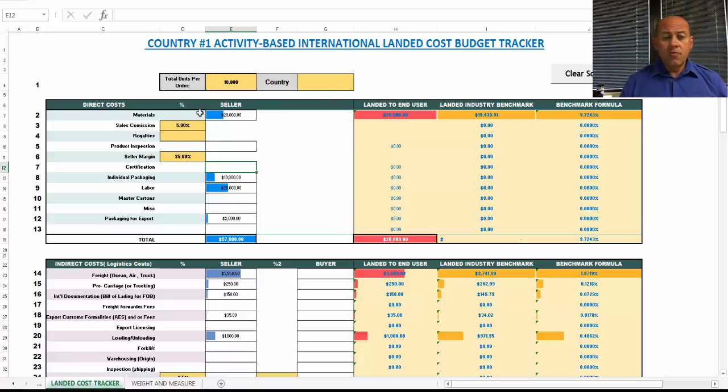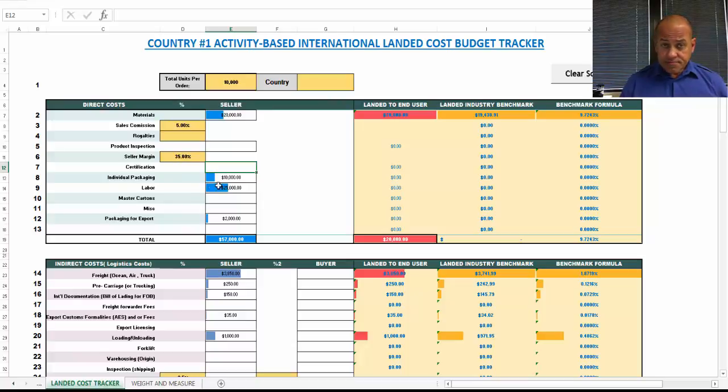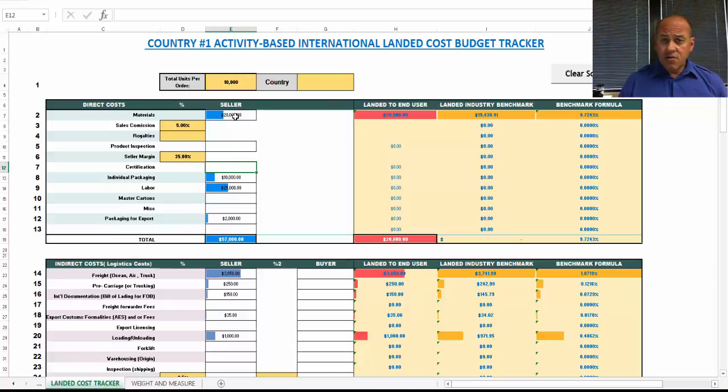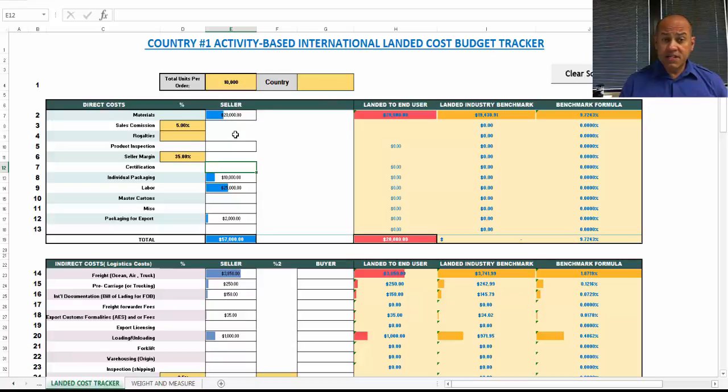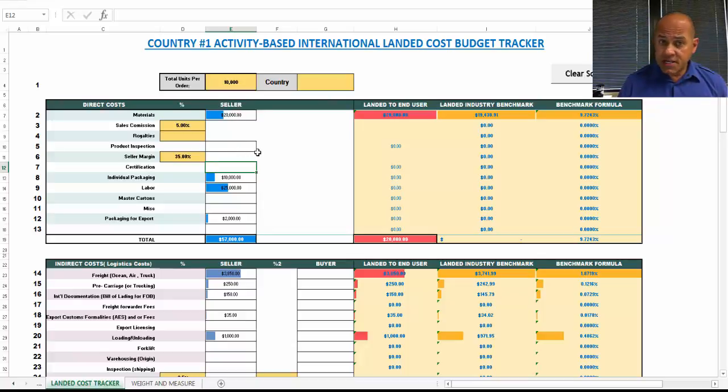What we would also call these direct costs are the Ex-Works price. The Ex-Works price is very similar to the domestic sales price. And again, the only thing that might be different is the packaging for export or any inspections related to export.